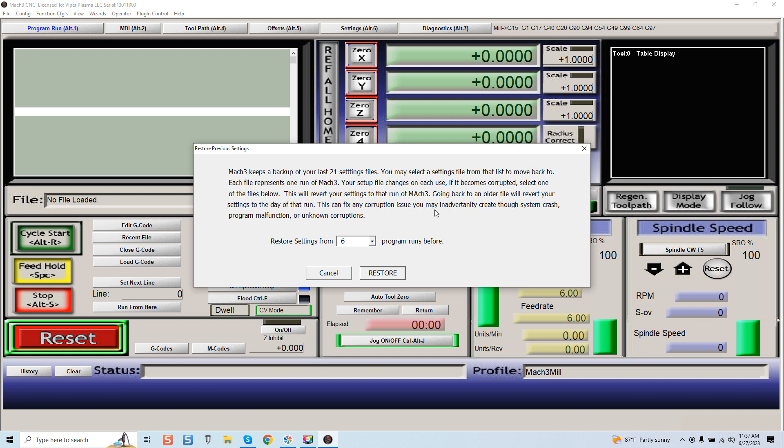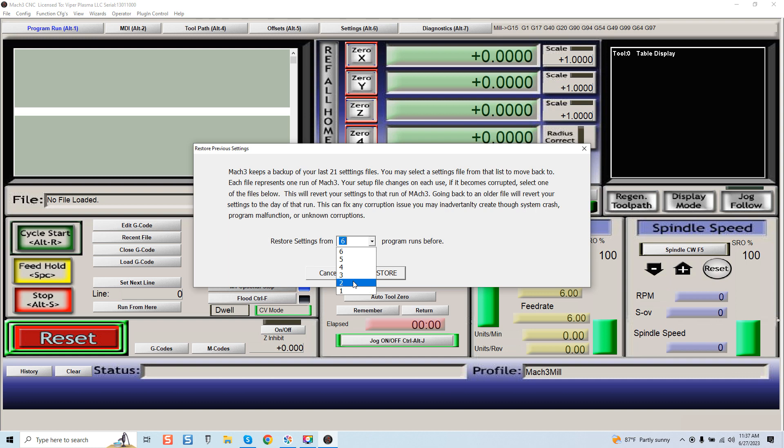Going back to an older file will revert your settings to the day of that run. This can fix any corruption issue you may have inadvertently created through a system crash, program malfunction, or unknown corruptions. Now you can see I've got six different runs individually of Mach 3, and therefore I can select from those six different runs.